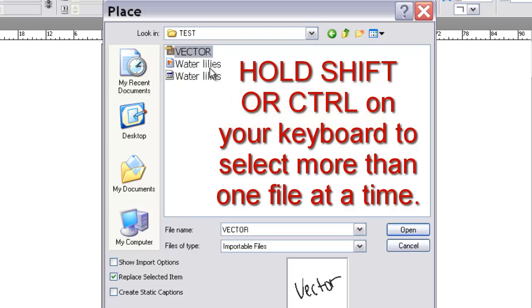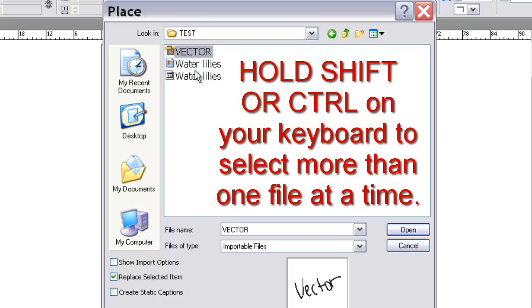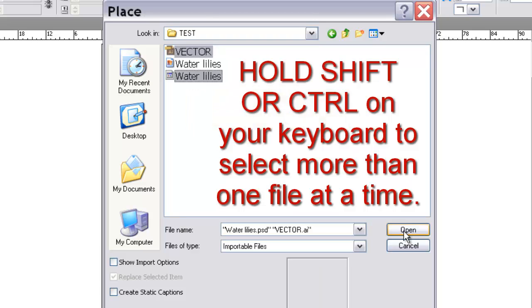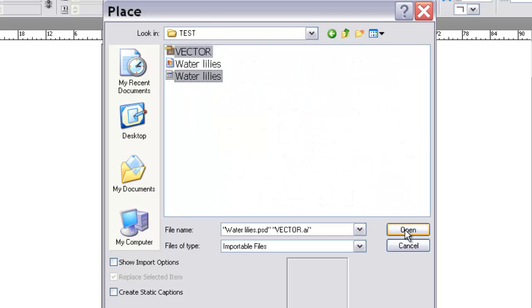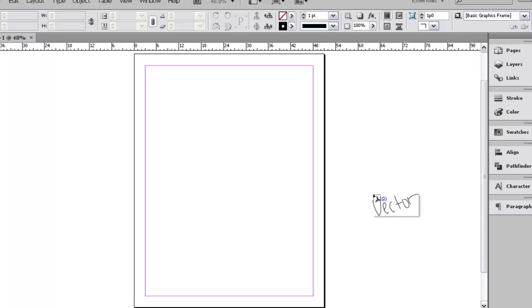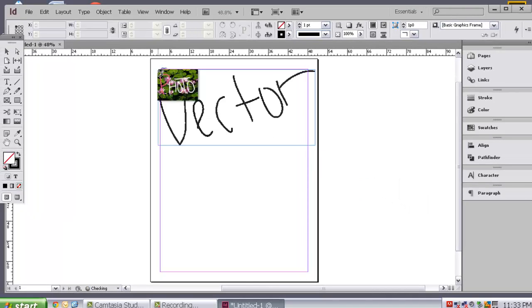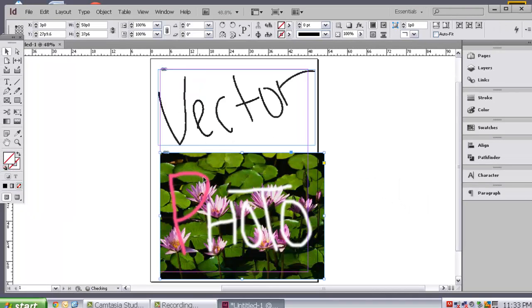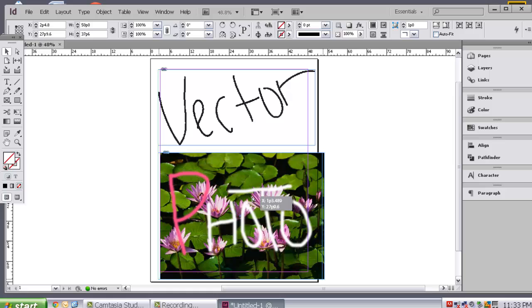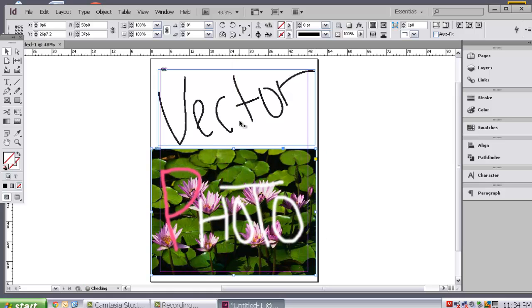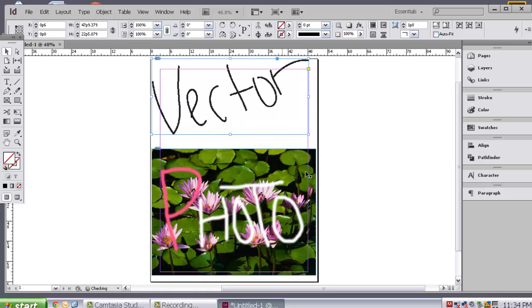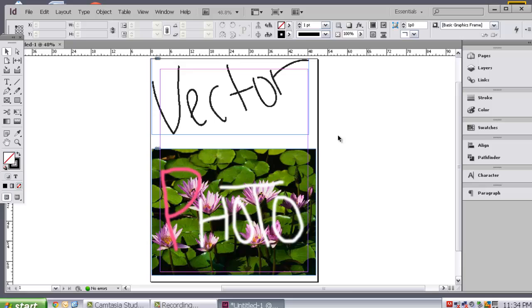And what I would like for you to do is select the Illustrator file called Vector. And you may have saved your photo as a JPEG or as a Photoshop document. So, go ahead and select either one of those. I am going to select the Photoshop document. Select them both at the same time and say open. Then you are going to go ahead and click and click.